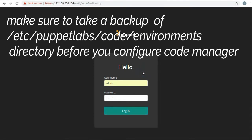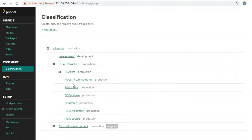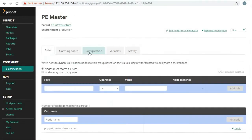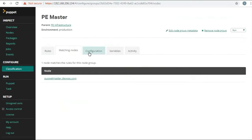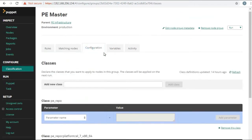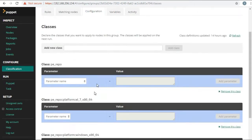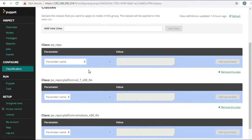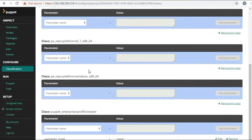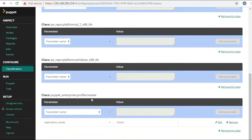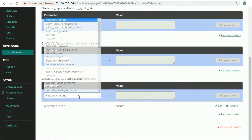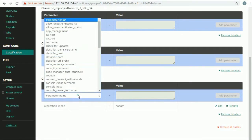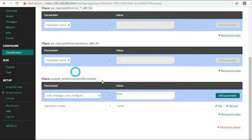In this lab we will enable Code Manager after Puppet Enterprise is installed. To enable Code Manager after installing Puppet Enterprise or in an existing installation, set parameters in the console. In the console, set the following parameters in the puppet_enterprise::profile::master class in the Puppet Enterprise master node group.